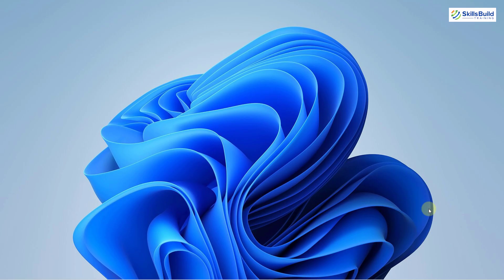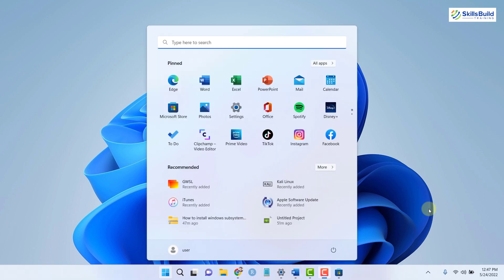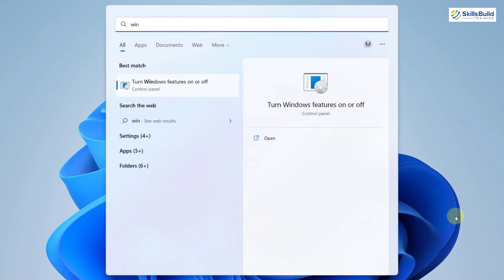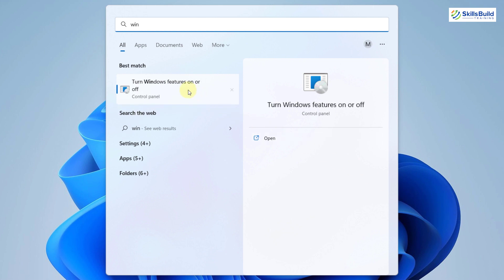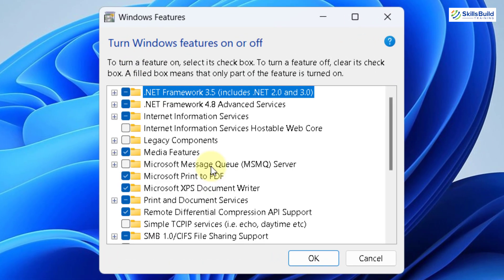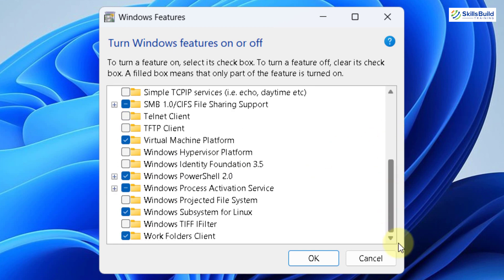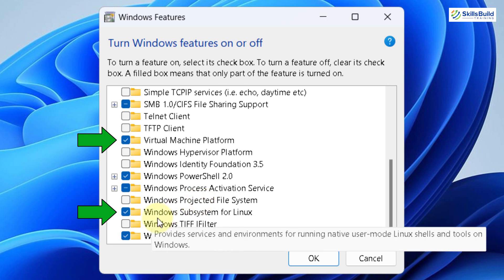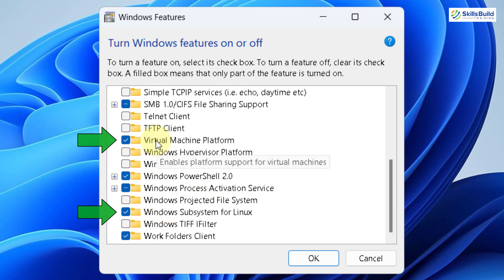Well, before you do anything, first of all, look for Windows features turn on and off. I'll just search for it, here it is, I'll just click on that one. From here, you have to enable two of the options. First one will be Virtual Machine Platform and the second one will be Windows Subsystem for Linux.